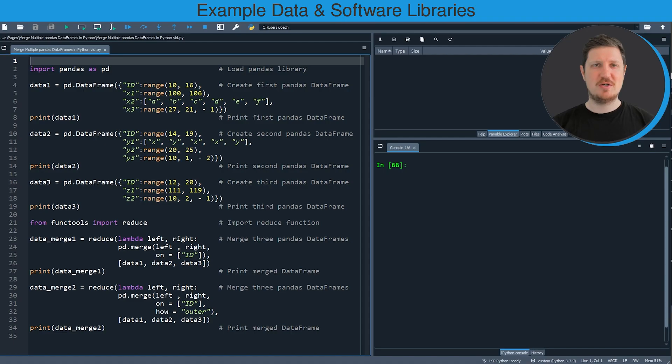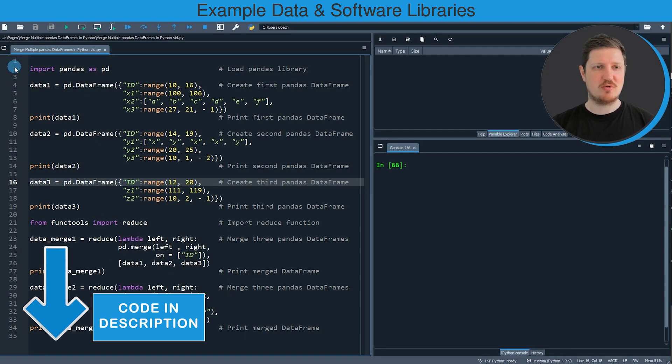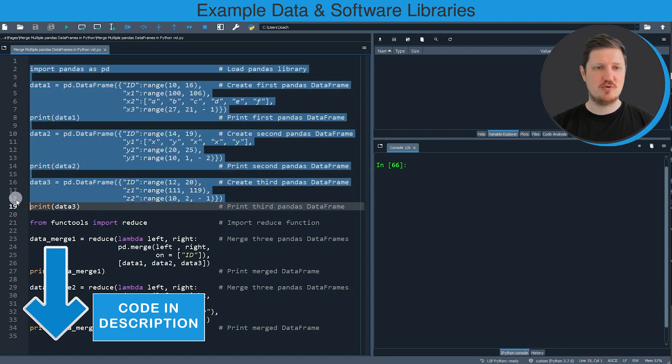In this video I will show you several examples, and all of these examples are based on the three data frames that we can create with lines 2 to 19 of the code.